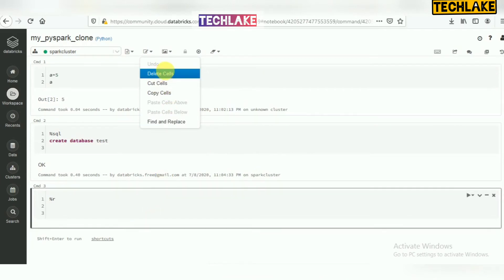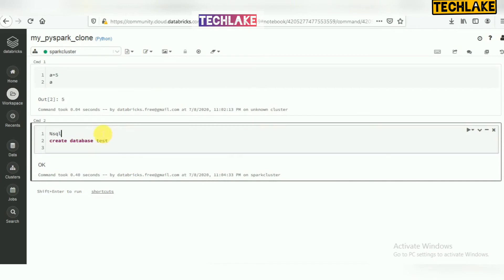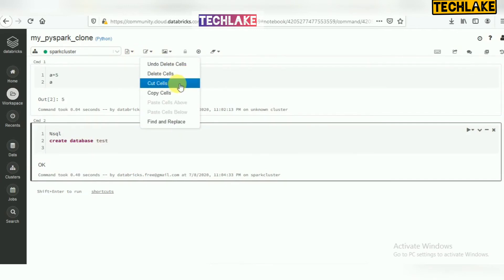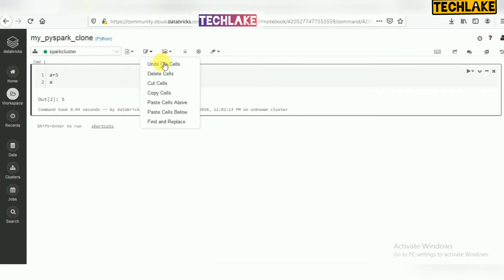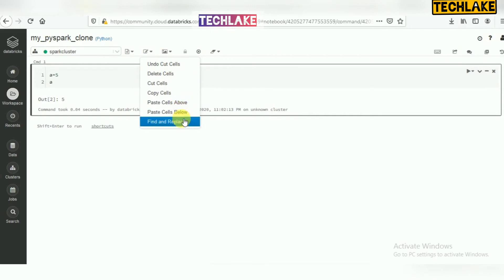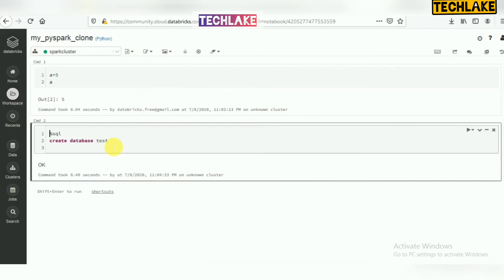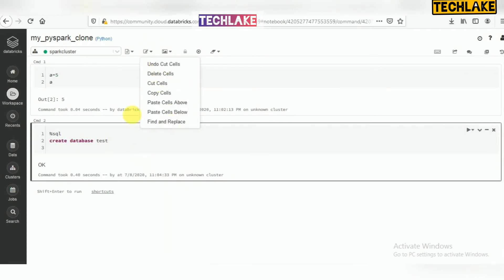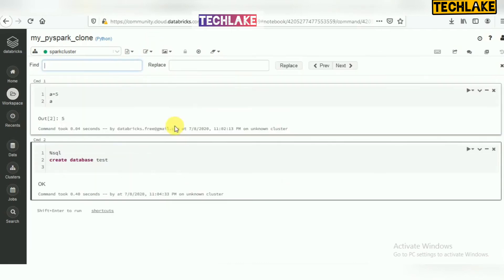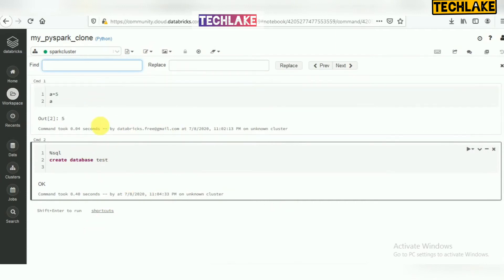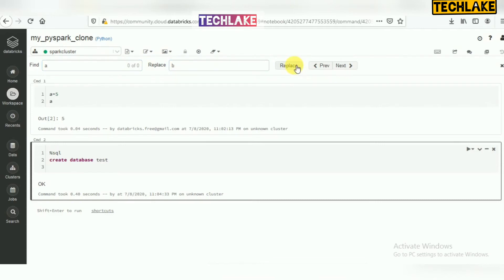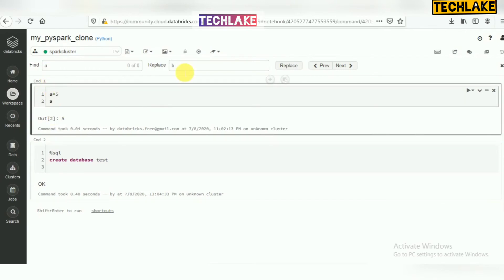Other options relate to individual cells: delete cell, cut cell, and copy cell. If you delete a cell it is removed from the current position. Cut works the same way, and there are options to paste the cell above or below. There is also find and replace — if you want to change a table name or variable, for example replacing 'x' with 'y', you can find and replace throughout the notebook.